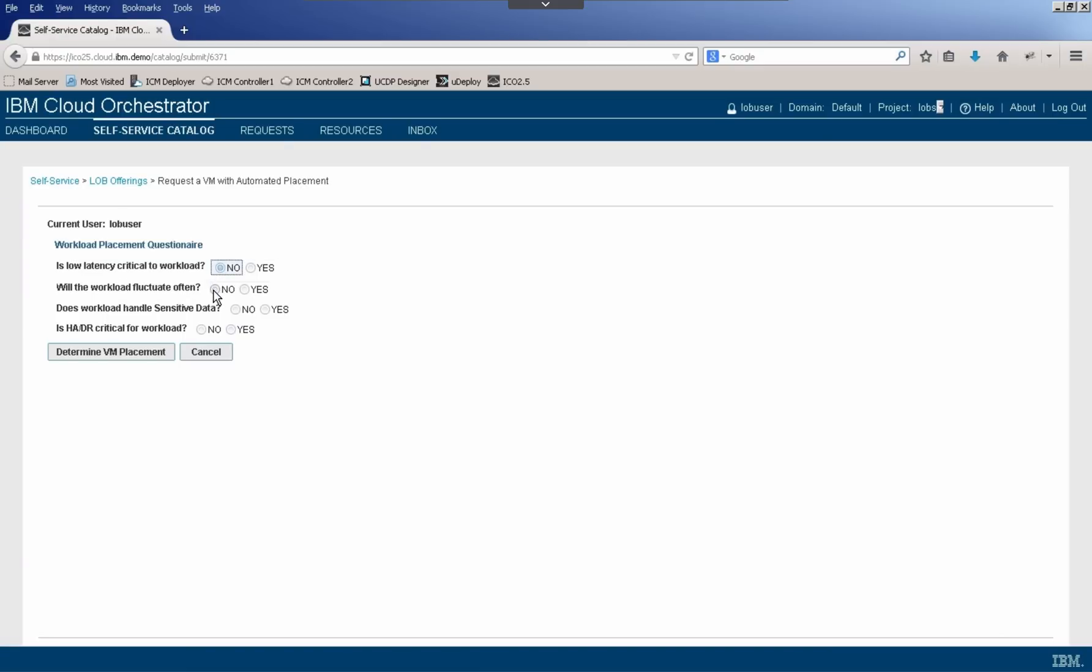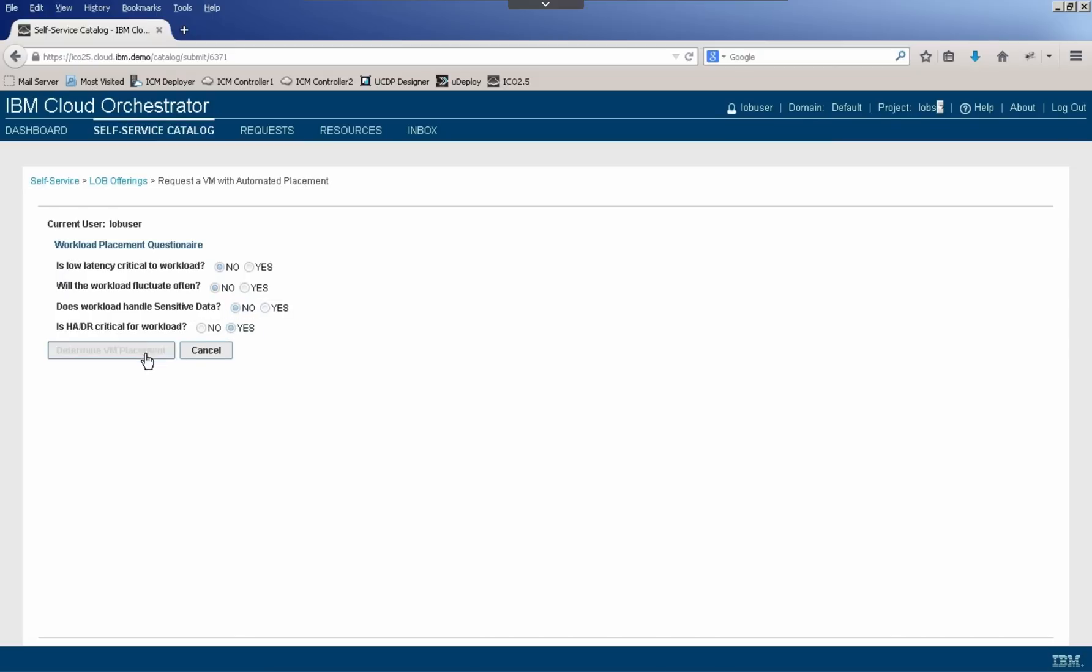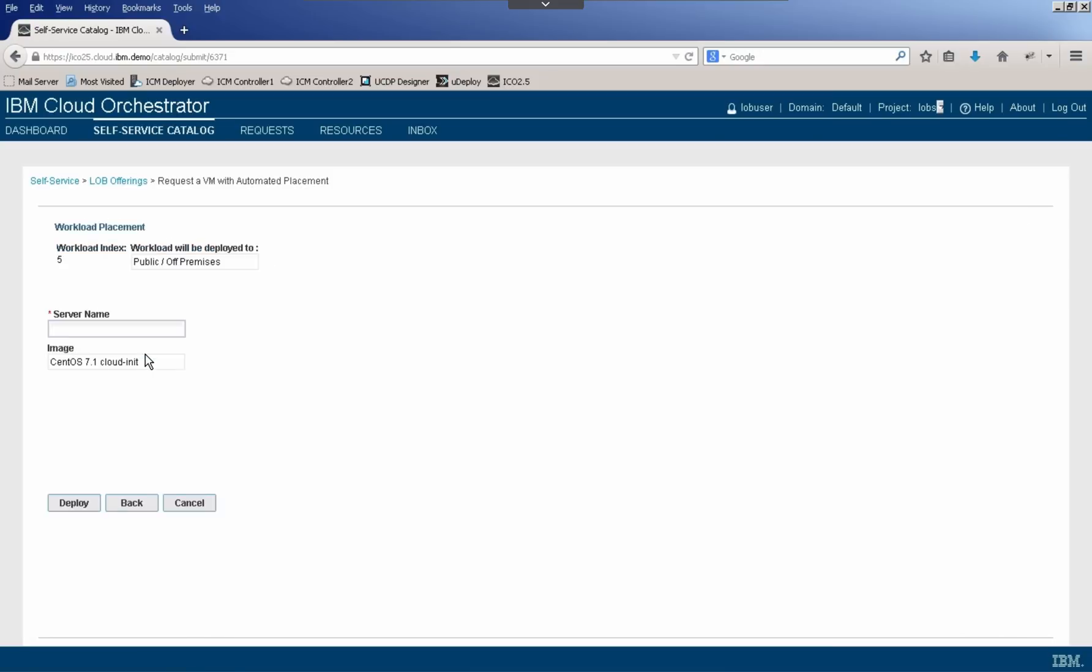And maybe HA or DR is critical in this case. So let's go ahead and click Determine VM Placement. Then based on the business logic that I provided this time, it says that this workload will be deployed to public or off-premises.